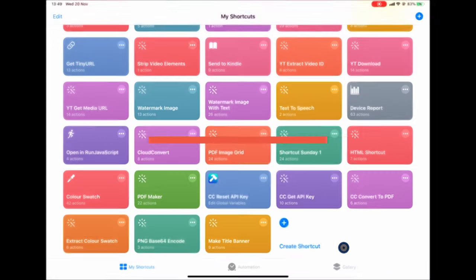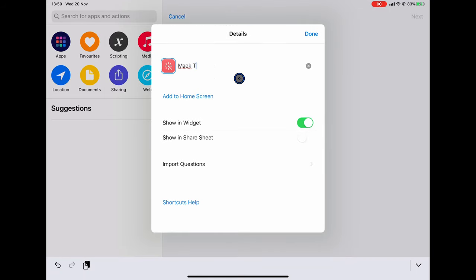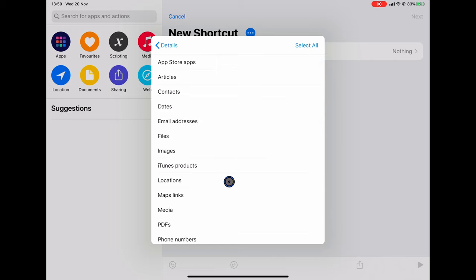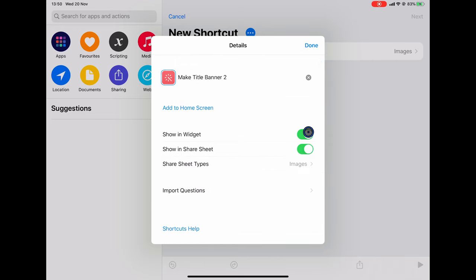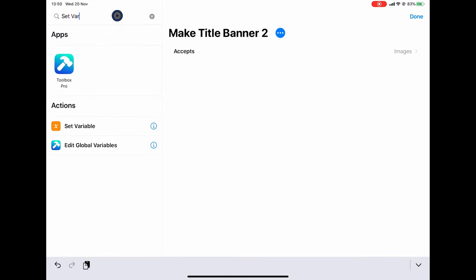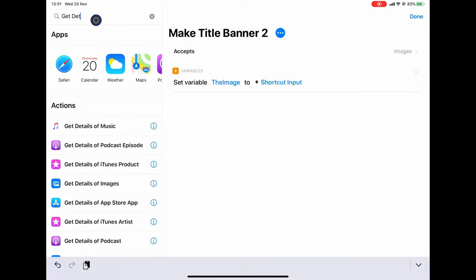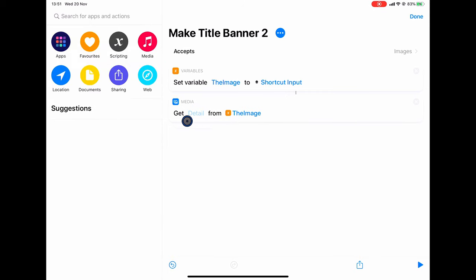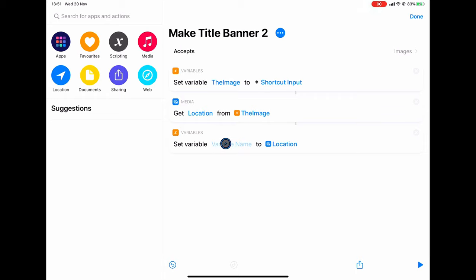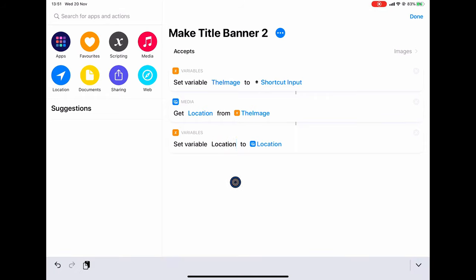Here we are back in shortcuts and we're going to recreate this shortcut and call it Make Title Banner 2. I'm going to give it a title, select it to be part of the share sheet so it can accept some input — the input is going to be an image. Then first of all I want to set a variable with the image that's been passed in from the shortcut input. Now we have the image, we can extract the location it was shot in using the get details of images action. I'm going to set that as a variable called location.